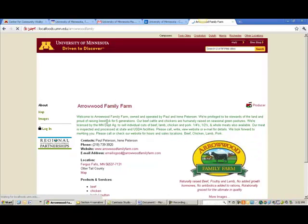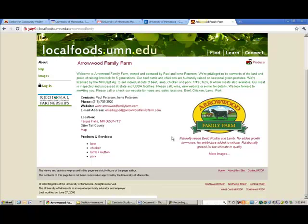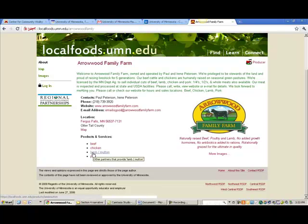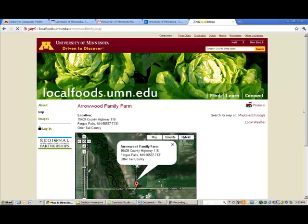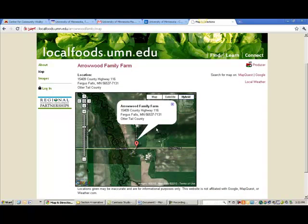For example, we have Arrowwood Family Farm — an operation that direct markets meats including beef from Fergus Falls. This gives you a sense of the scale of a listing on a directory site. There's a basic description about the operation, and the more vividly you can describe your operation, the more it might attract a customer's attention. You also have basic things like phone number and address so customers can get in touch, plus a link to their website. All beef products and services show up when you search by product. There's also a logo and a map function — clicking Map takes you directly to their location displayed in Google Maps.